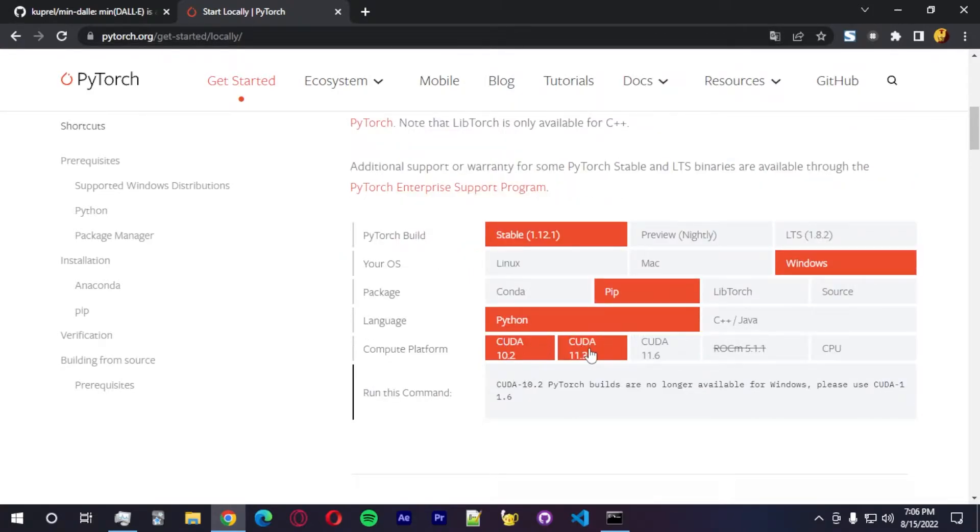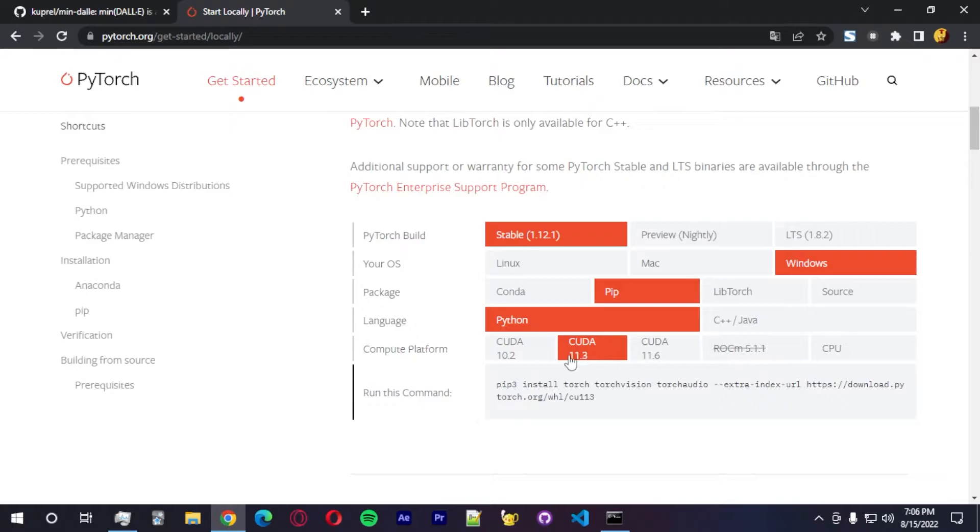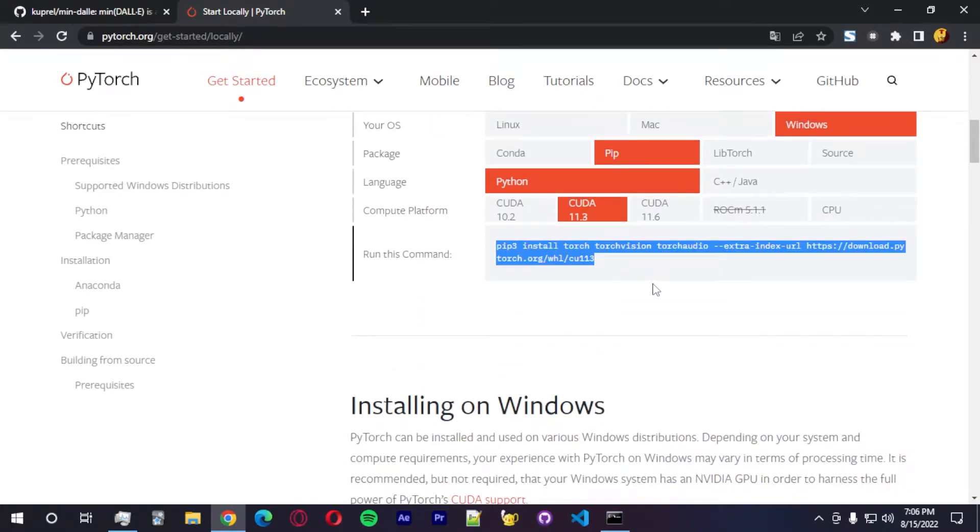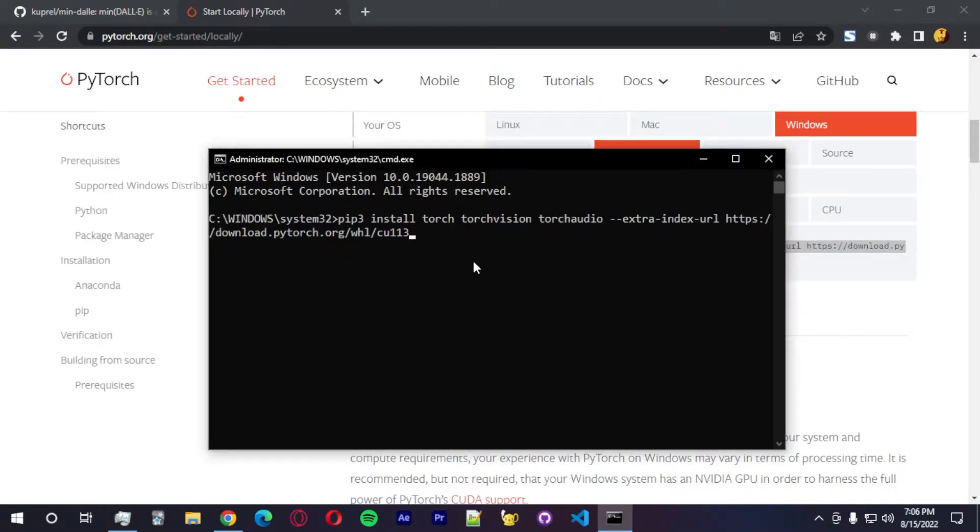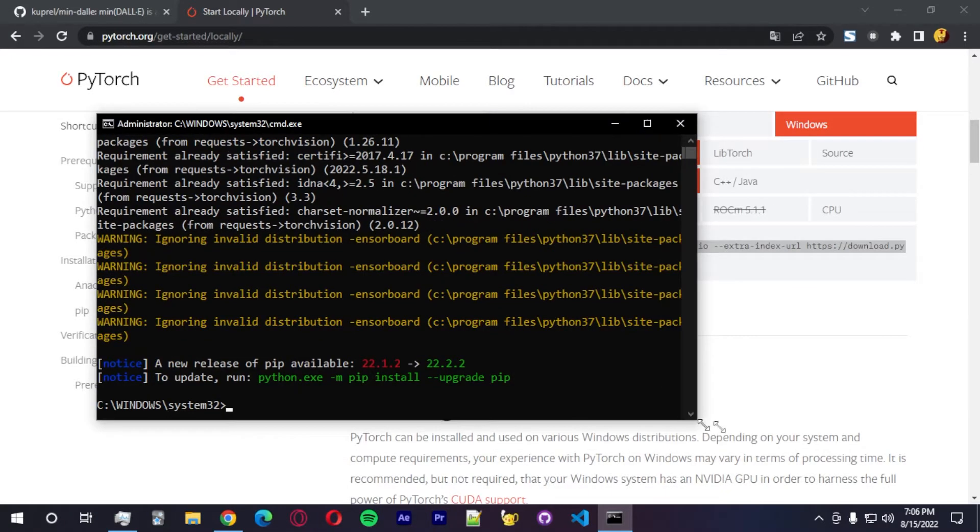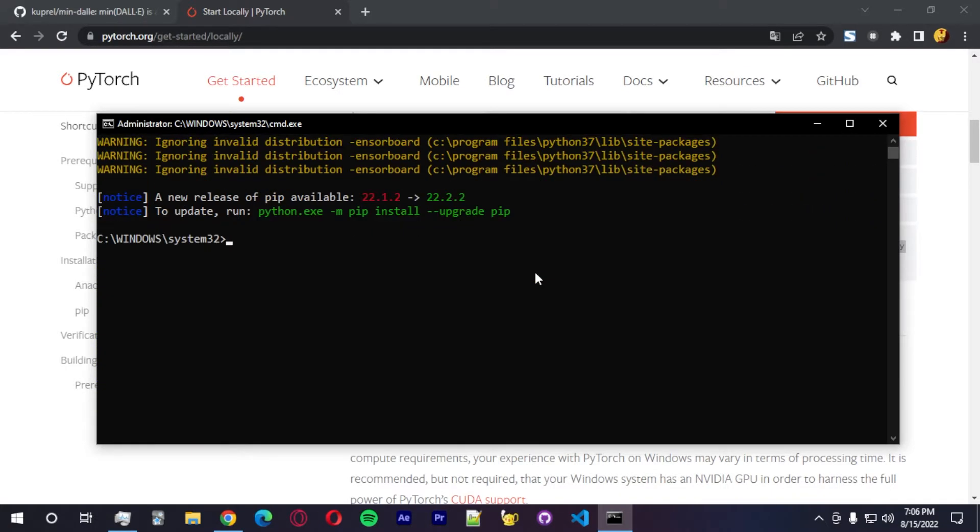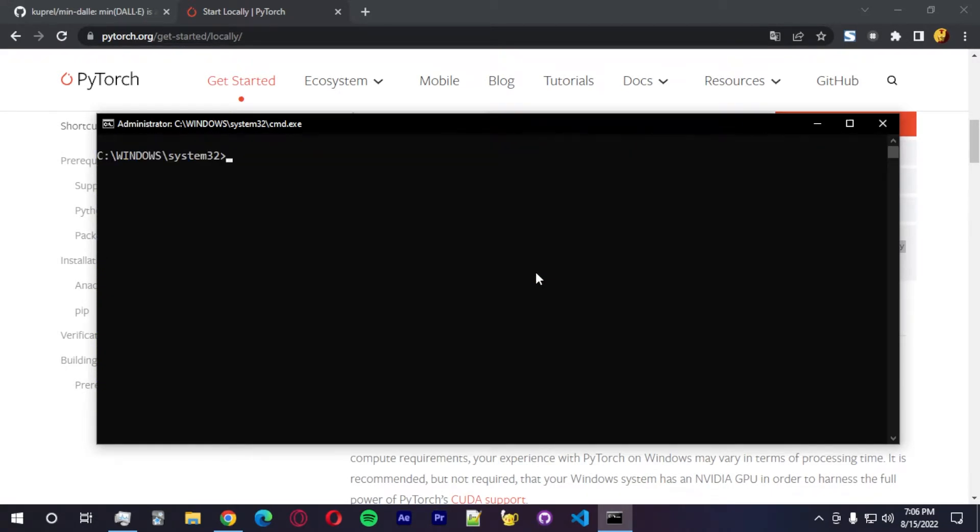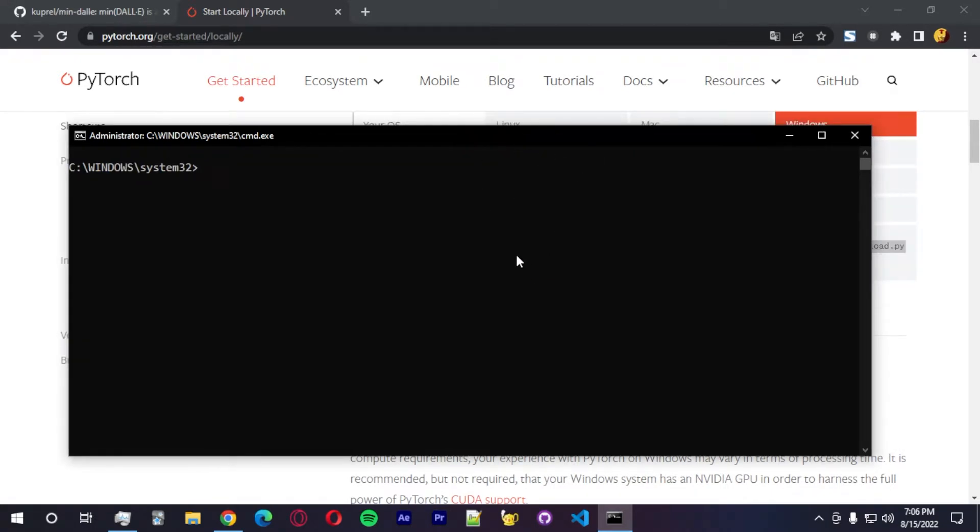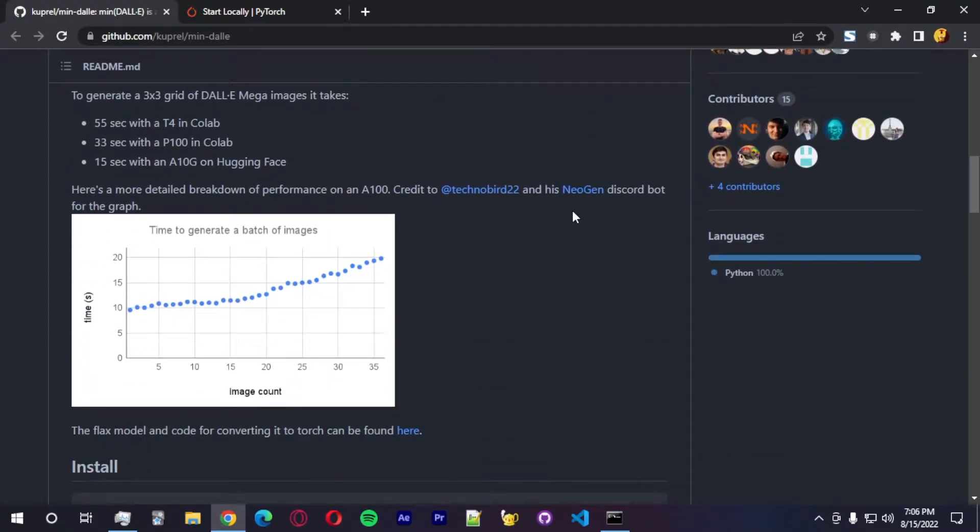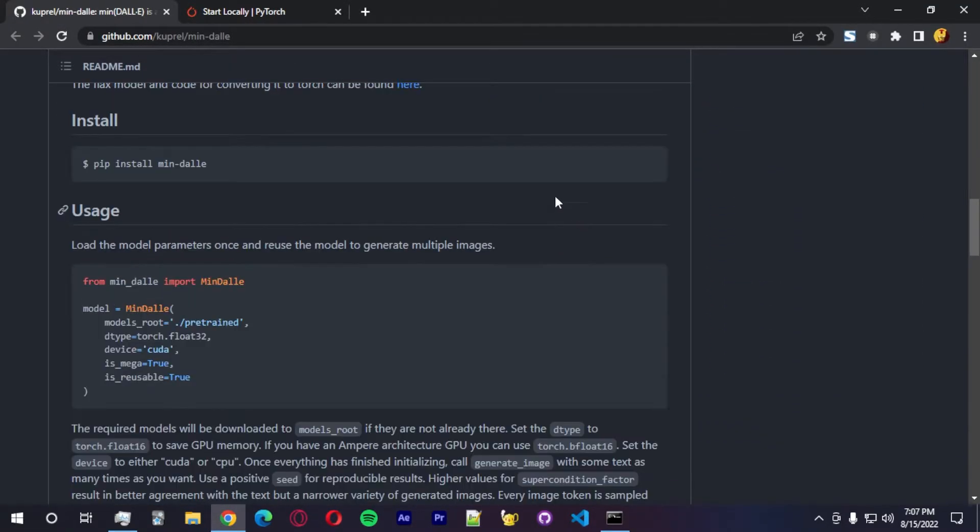And here you guys can see the install section right here. And we're going to select stable 1.12.1 Windows PEEP. And here you guys can choose the version of CUDA. I recommend you guys use this one. So just need to copy this and paste on the terminal prompt with admin privileges and run. And you guys can see I already have PyTorch installed here.